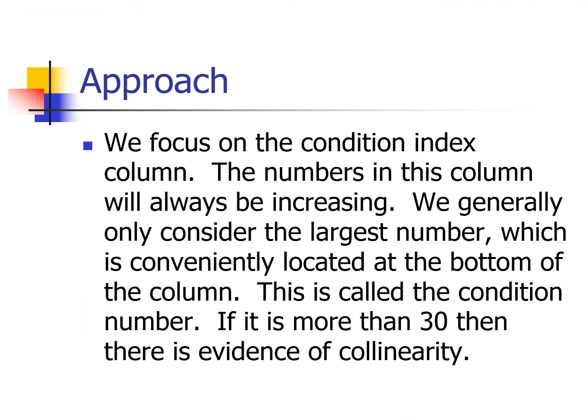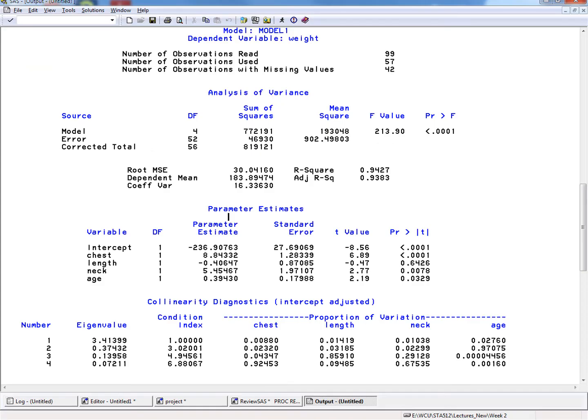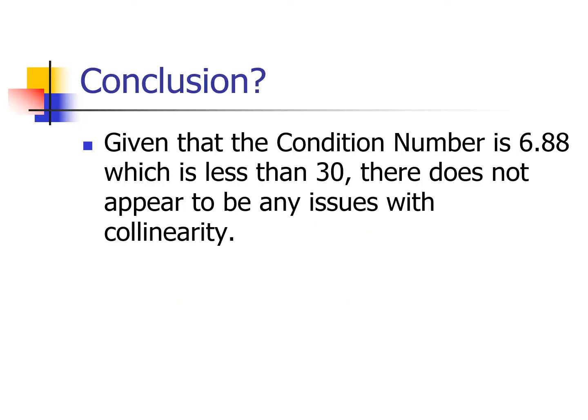The approach is to look at the condition index column — the numbers always increase — and we only care about the largest number at the bottom, called the condition number. If it's more than 30, that's evidence of collinearity. Our condition number is 6.88, which is less than 30, so our secondary test confirms we do not have a collinearity problem.